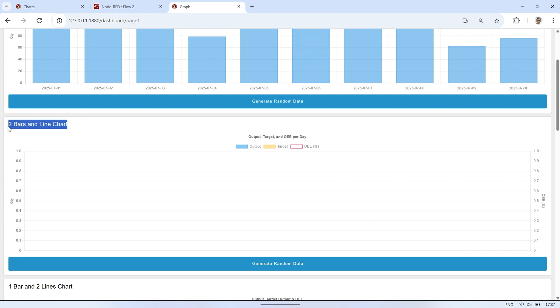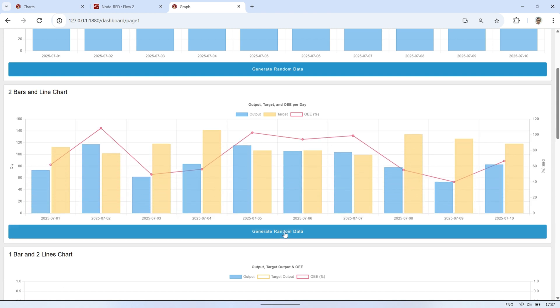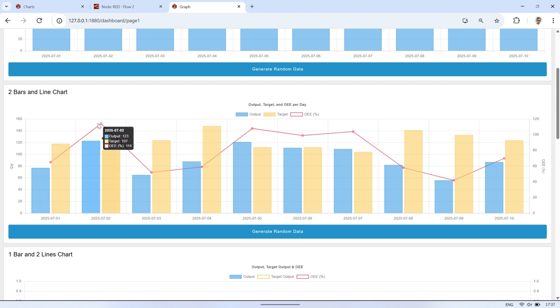Next, we have a chart variation that includes two bar charts and one line chart. In this example, output and target quantities are visualized with bars, while the OEE percentage is shown as a line.